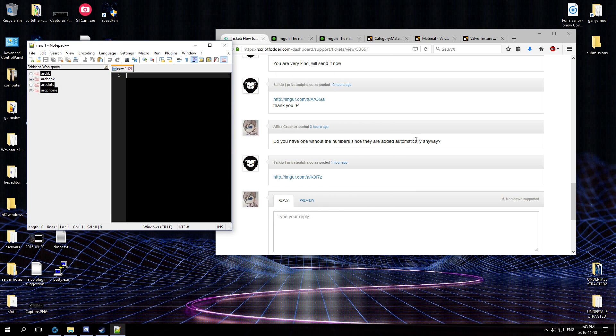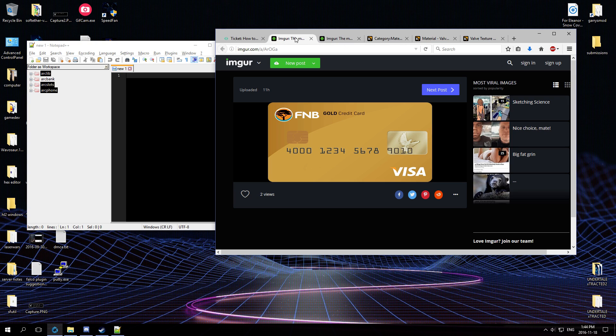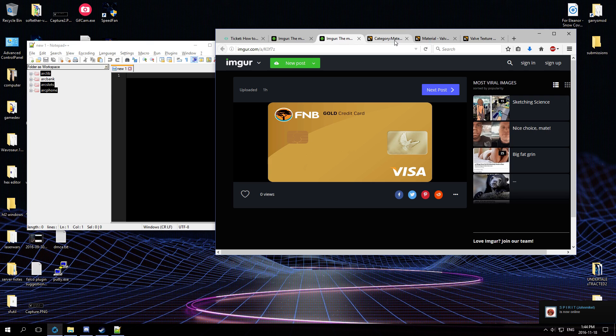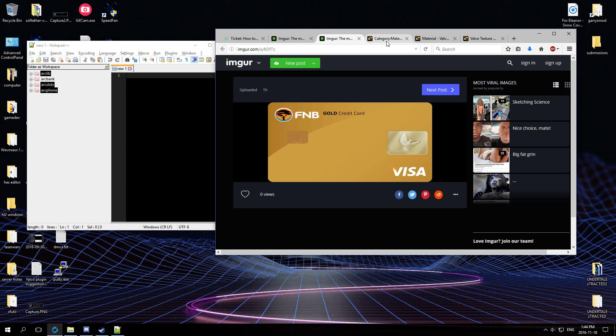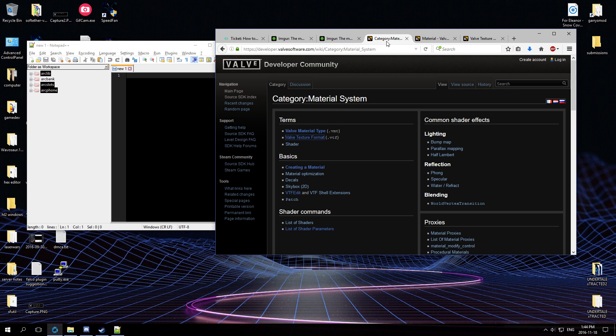I'm about to do it from scratch, just walk you through the process all while converting these two cards to the Source engine. All right, so you're going to have to know a couple of things about how the Source engine, which is the engine that Garry's Mod runs on, handles materials.